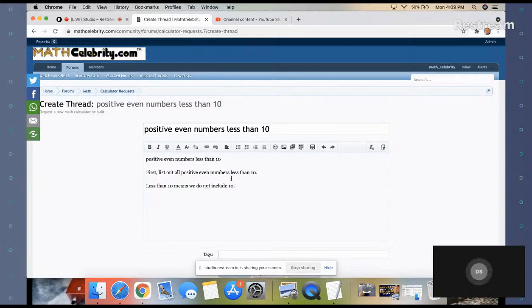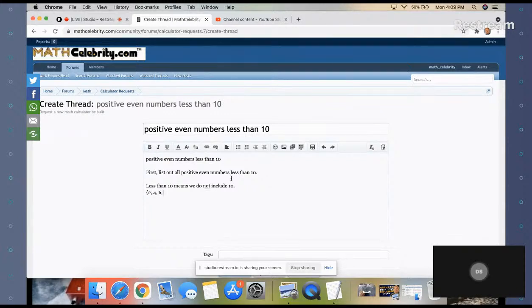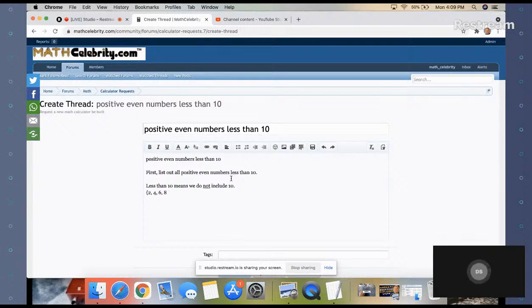Positive even numbers - we're not going to take zero. So we start at two. Two is an even number, two more is four, two more is six, two more is eight, and the next one is 10, which we do not include.